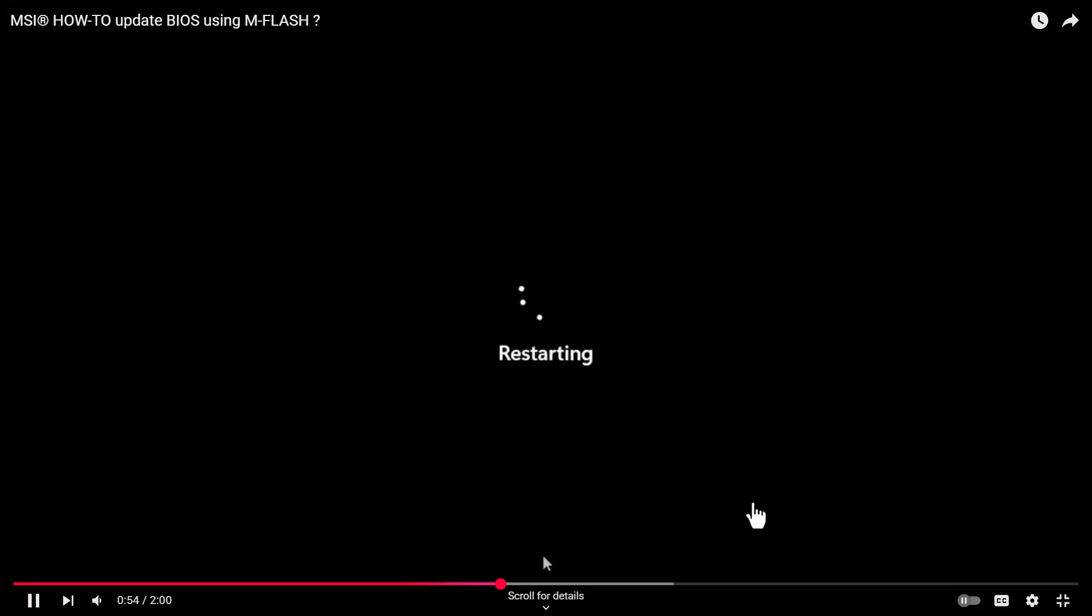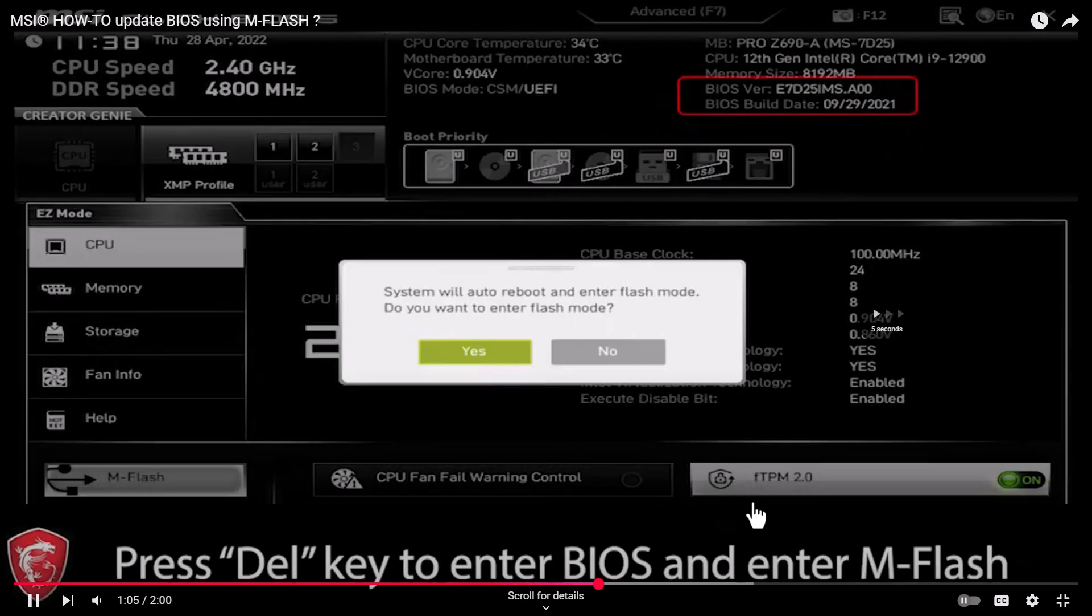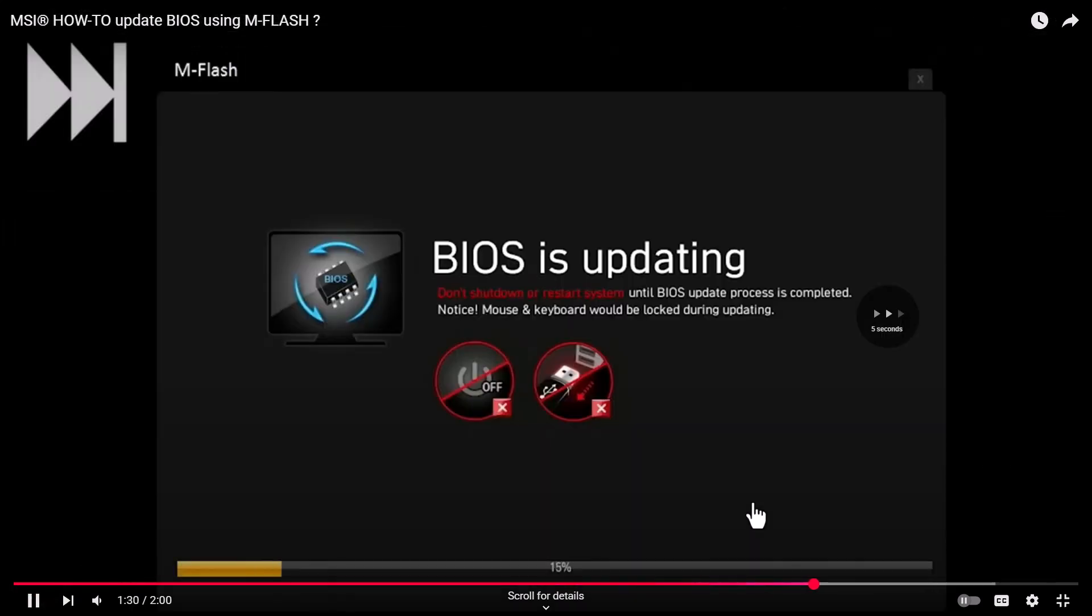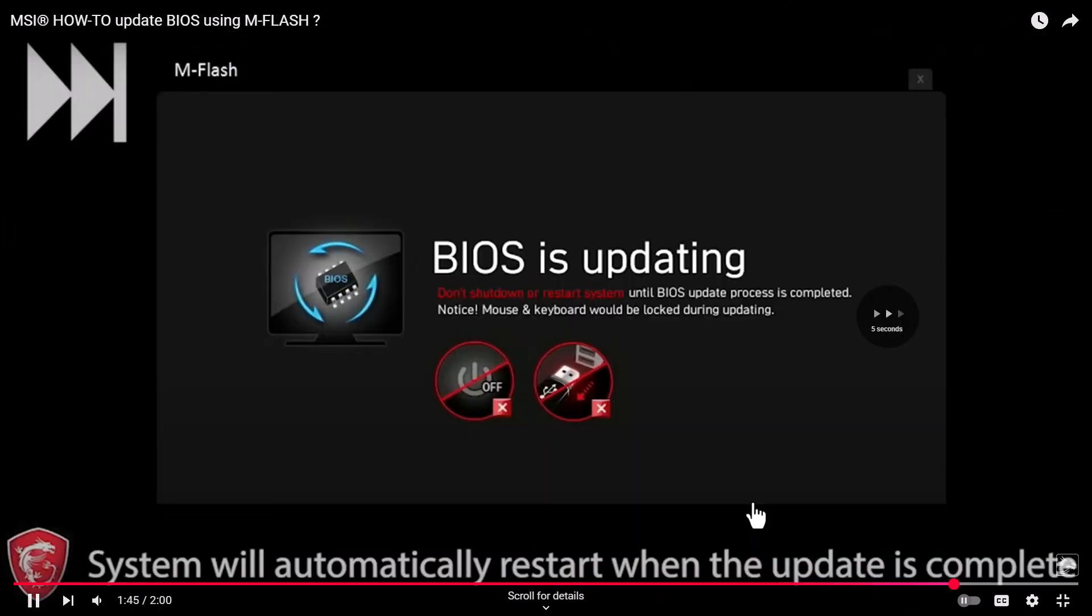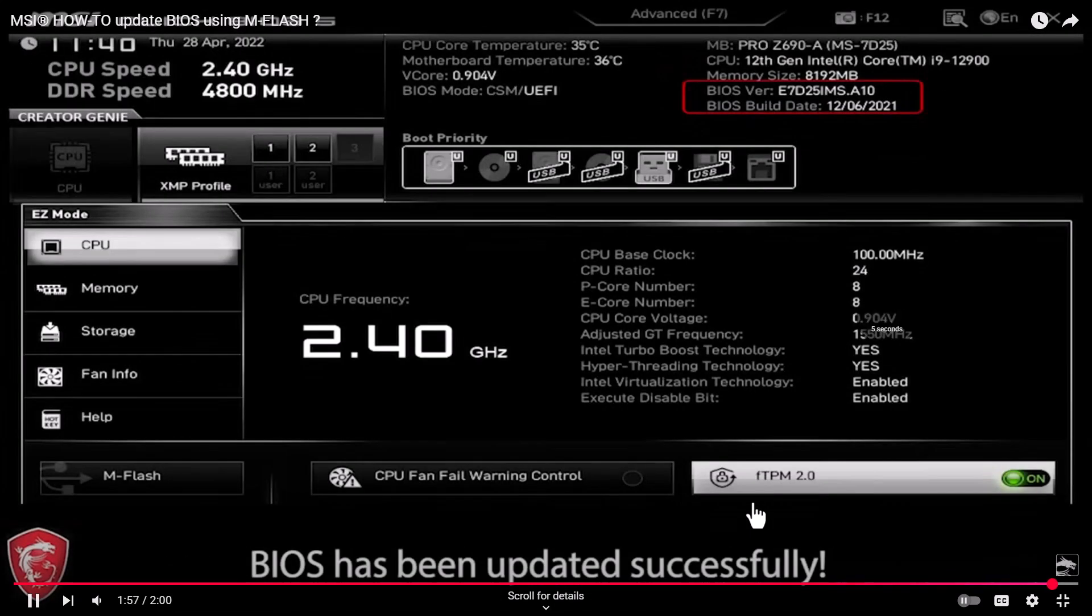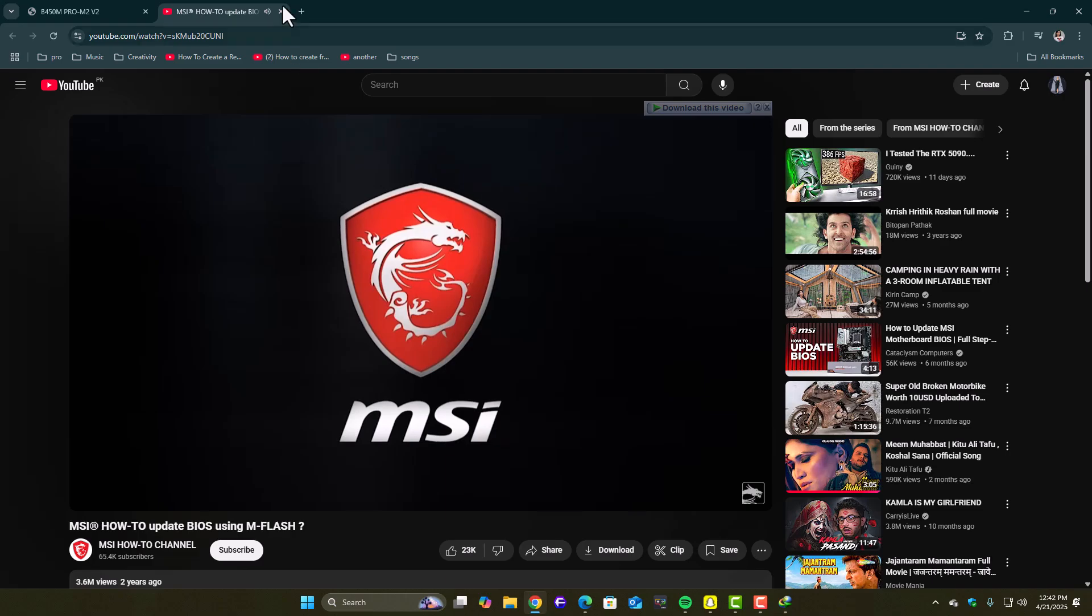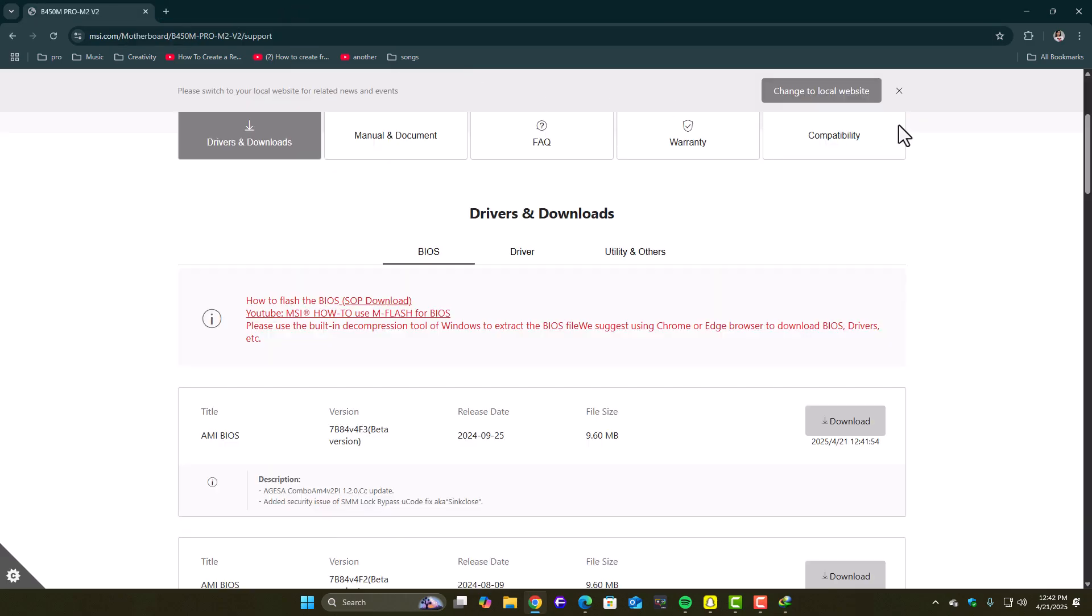Let me know in the comments what fixed it for you. And if you're still stuck, drop your motherboard model. I'll help you figure it out. Catch you in the next one. Stay sharp and keep your system clean with Windows Fixer. Peace out.